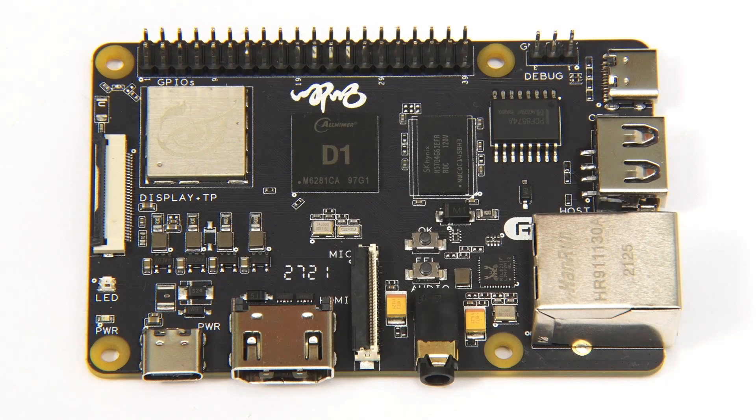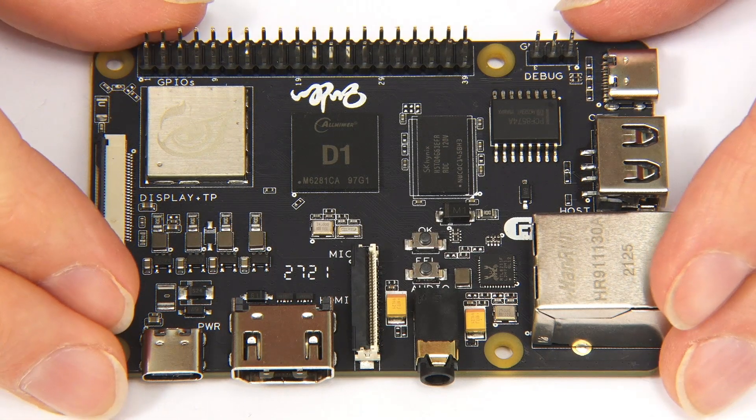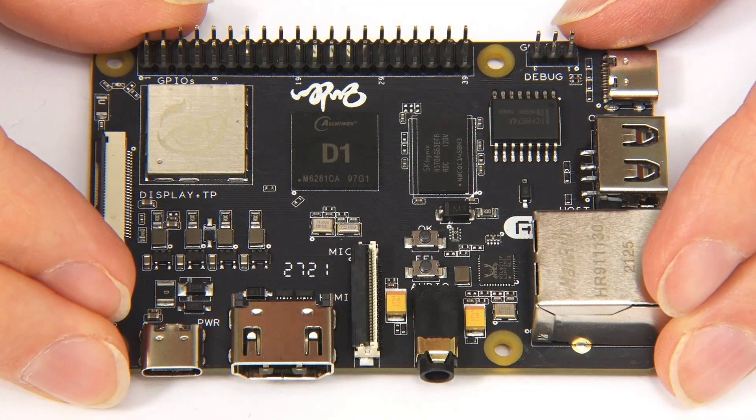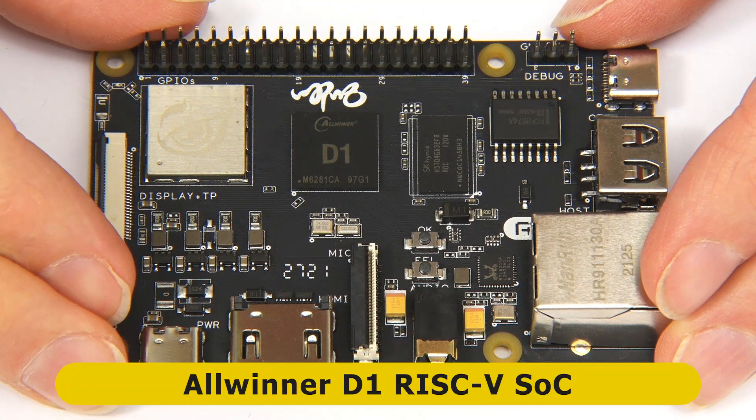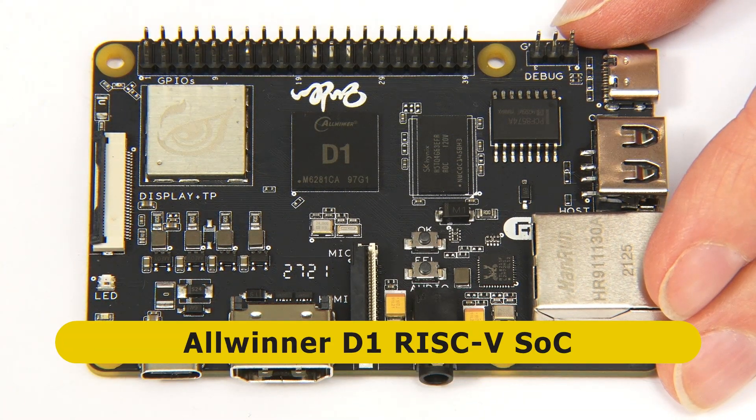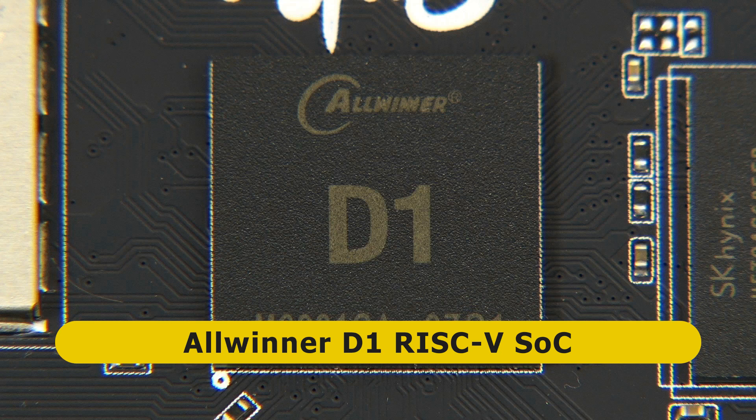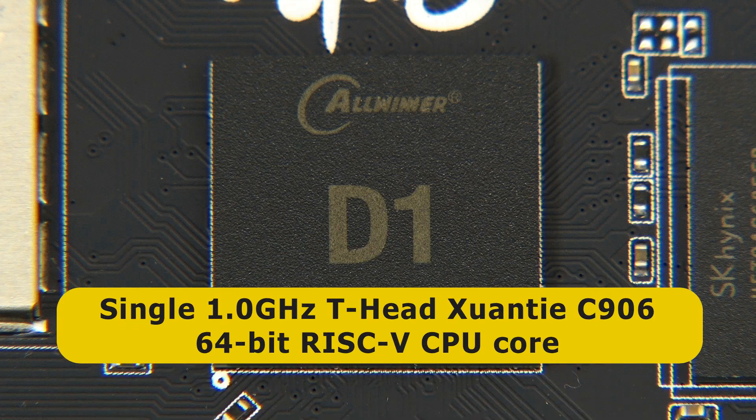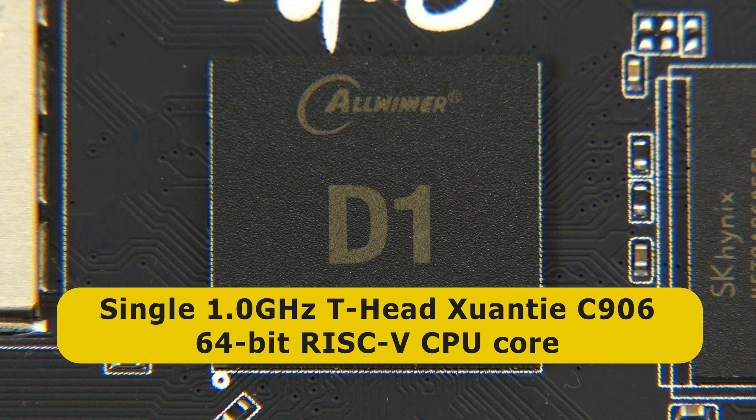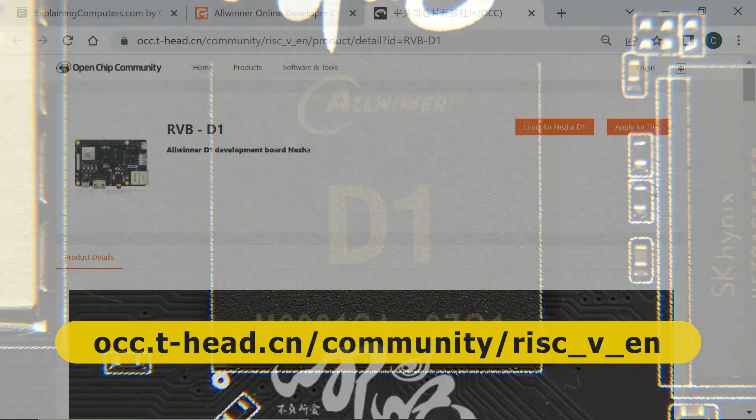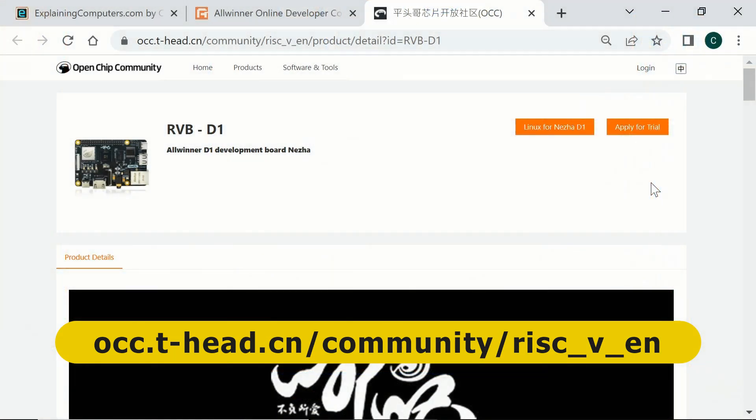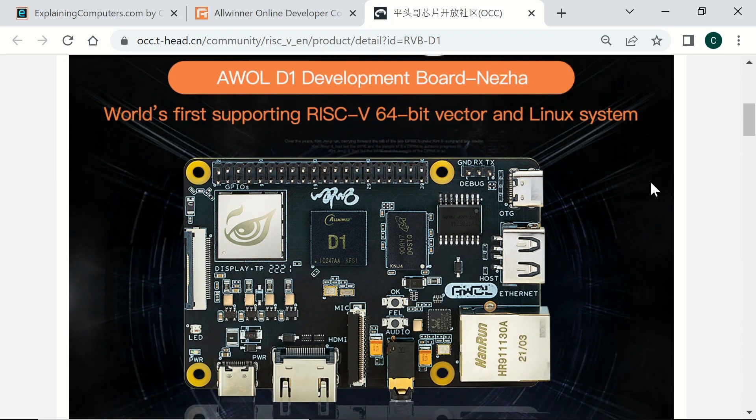Let's now turn to the NESHAR hardware specification. As I indicated in the introduction, it's based on an Allwinner D1 system on chip. The D1 is the first RISC-V SoC from Allwinner and contains a single 1 gigahertz T-Head Xuantie C906 64-bit RISC-V CPU core. T-Head is a subsidiary of Alibaba and is one of many organizations now designing RISC-V processors. T-Head also supports the NESHAR SBC via its OpenChip community. This really is a RISC-V SBC with a wealth of organizational might behind it.